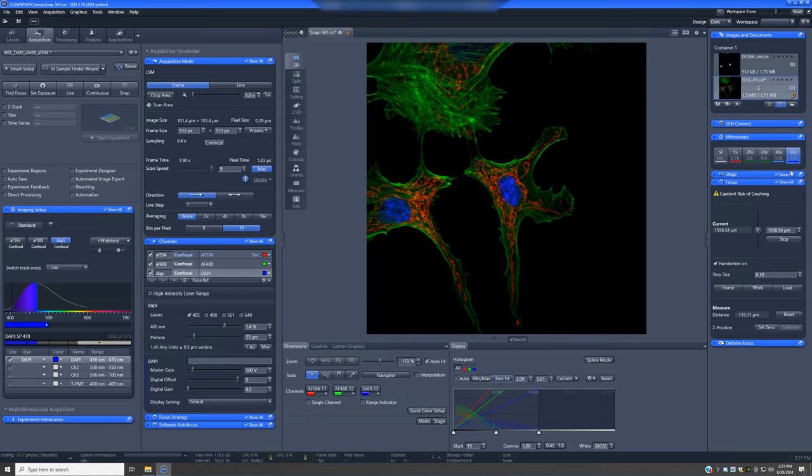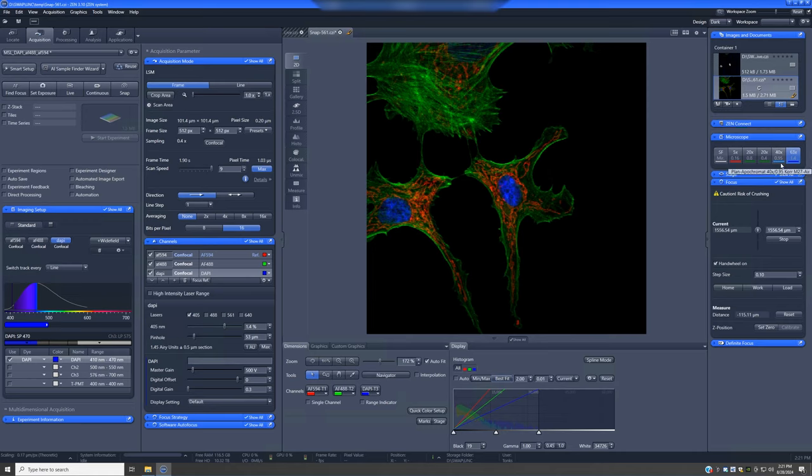If you have scenarios where the resolution provided by the 20x0.8 is not quite good enough, but you really don't need oil and you want to scan a large region where using oil might complicate things, we have this intermediate objective, which is a 40x0.95. This is an air objective.